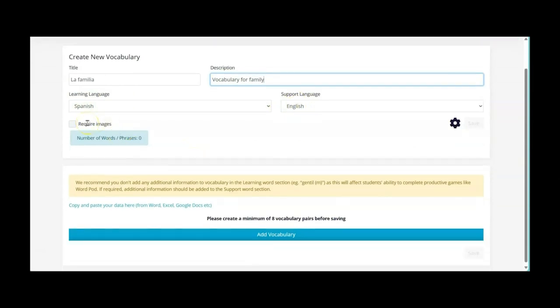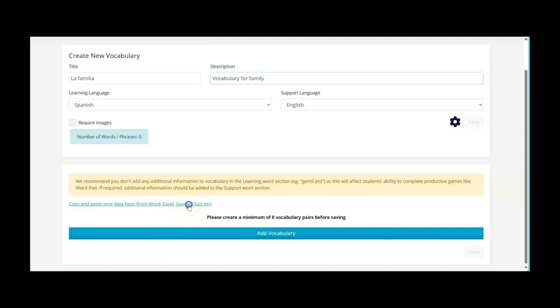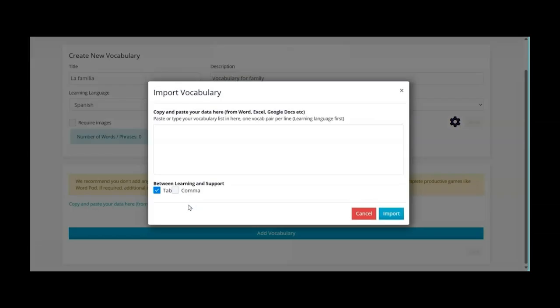You could have some images if you wanted to. The best thing is down here if you already have the vocabulary that you want in either a Word document, Excel or Google Doc then you can bulk copy and paste. So I'll show you that now.